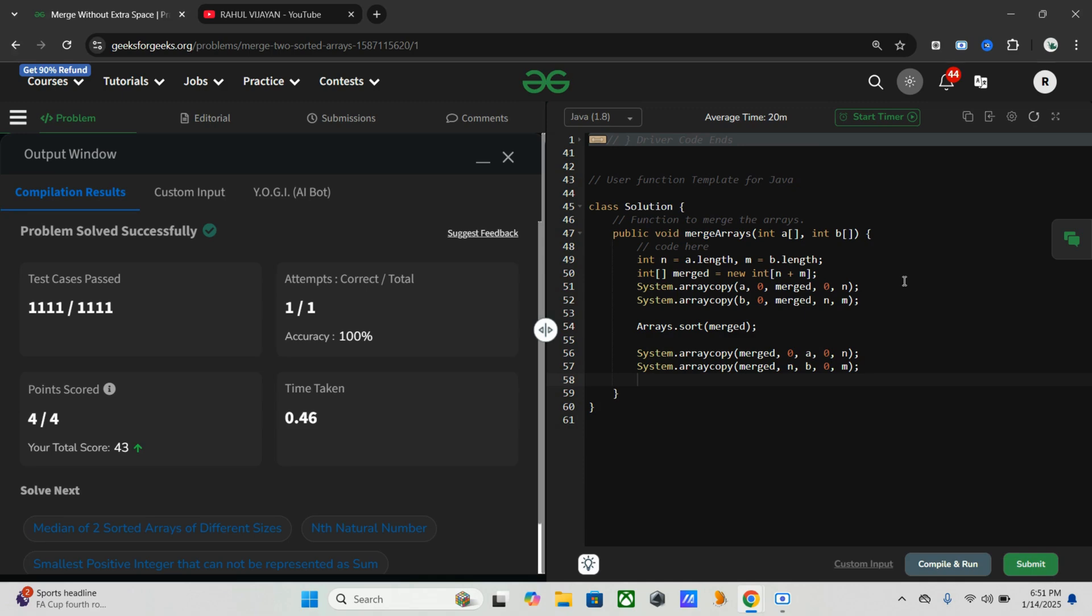When it comes to space complexity, since we use a temporary array of size n + m, the space complexity is O(n + m).